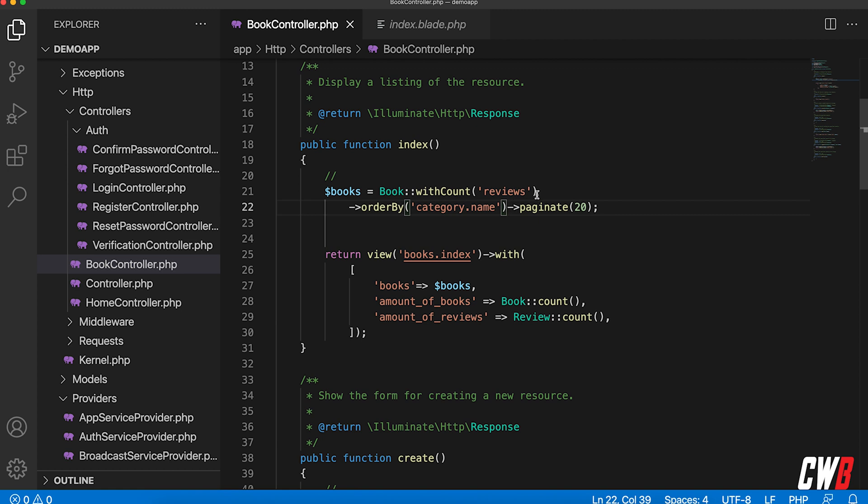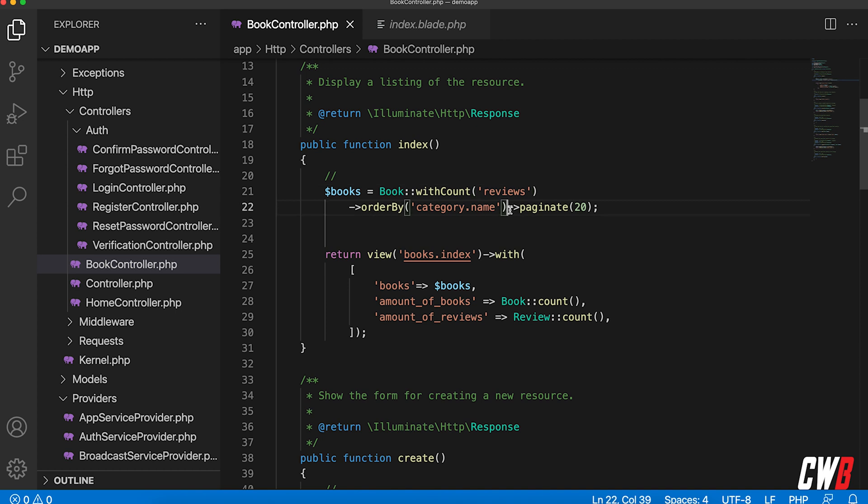We could actually perform also a sort by after that we created the get statement, but then we couldn't perform a pagination on top of that.